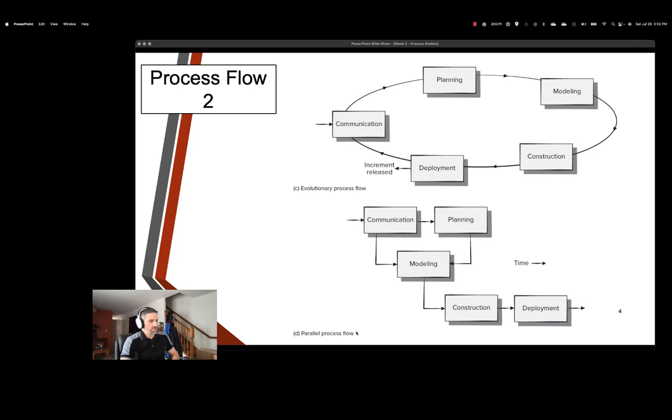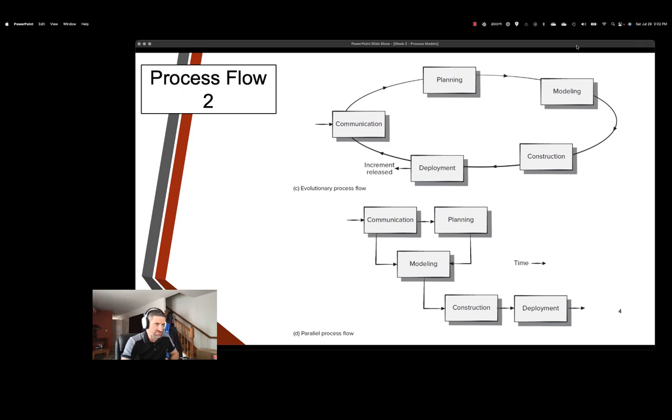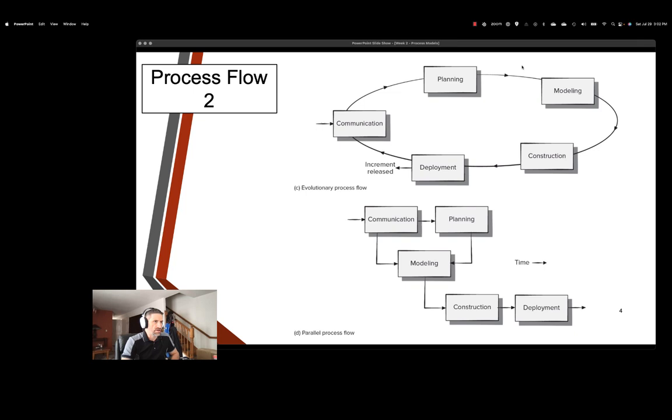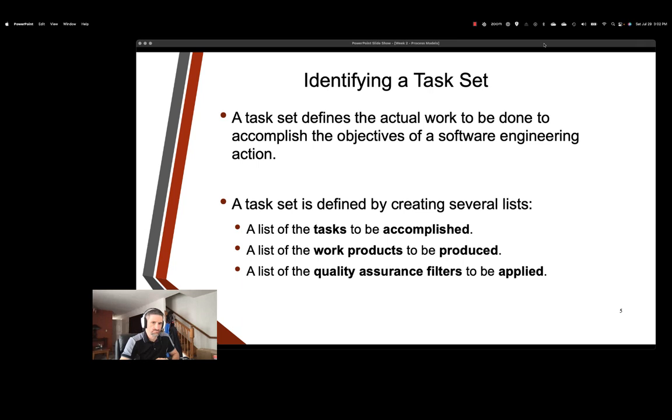And then the parallel process flow, where we see that there are different stages that are actually operating in parallel. This is probably the most agile version of this. So you can see communication and planning are happening simultaneous to modeling. And so there's possibly multiple teams that are operating on this at the same time. You can also see that some construction is being done during the planning phase, so there's a simultaneous amount of work being done by multiple teams.